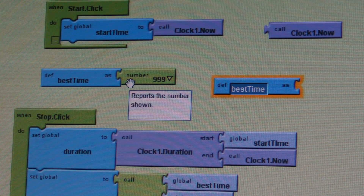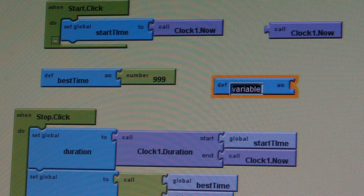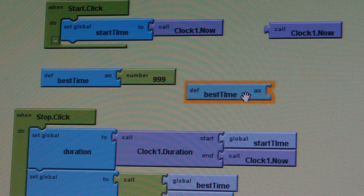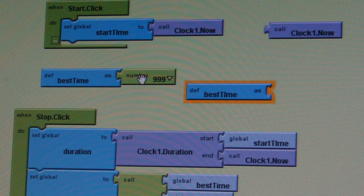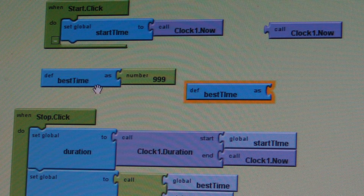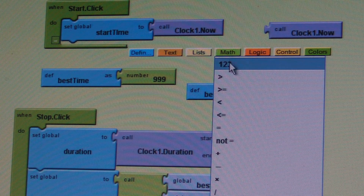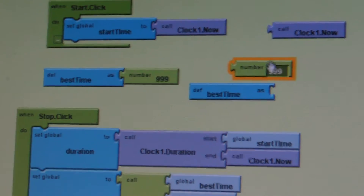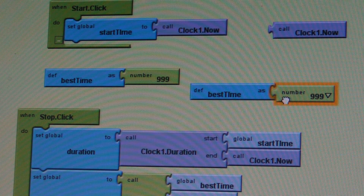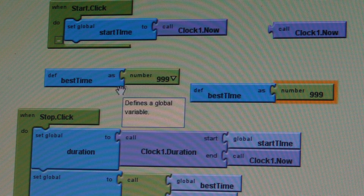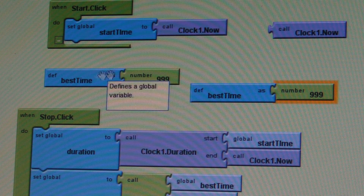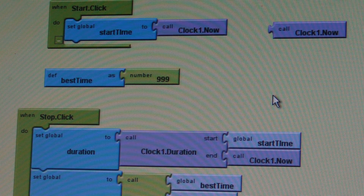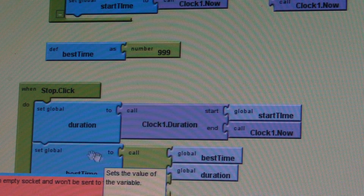So you have a new variable called bestTime. You're going to drag that block out, then go into Math, then select the number block and type in 999. Connect these two together — you hear that little clicking sound — and you have just made this part of the application. Then delete this and you're done for that part.